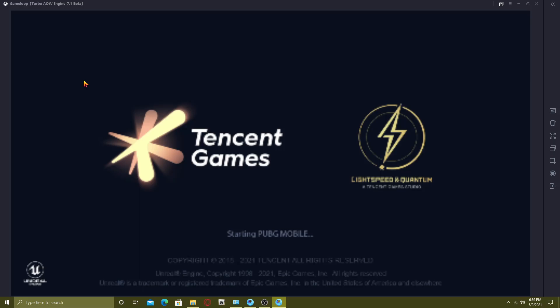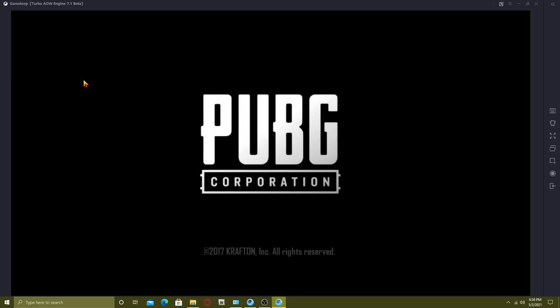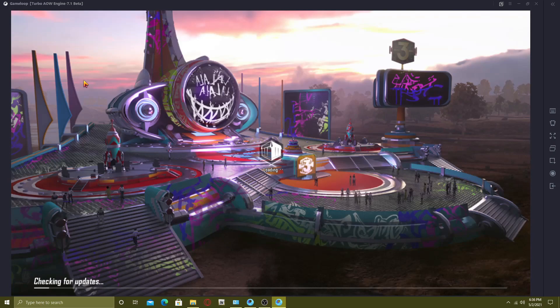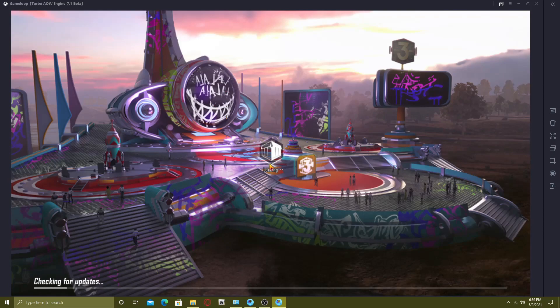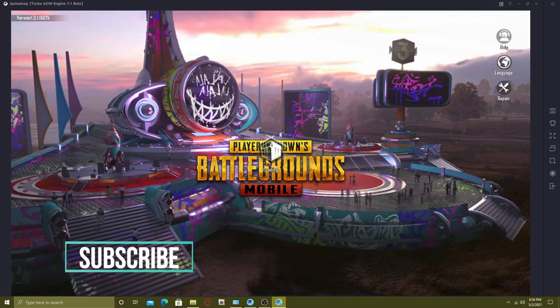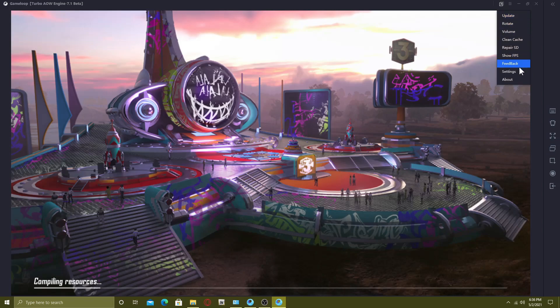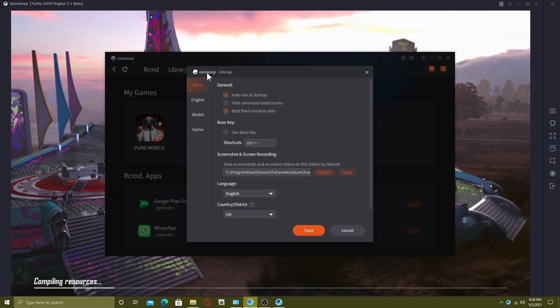Let's see what happens now. It's loading, I hope my internet works fine. It's compiling some resources, let me show you my settings real quick.